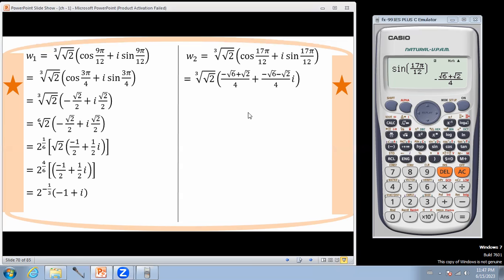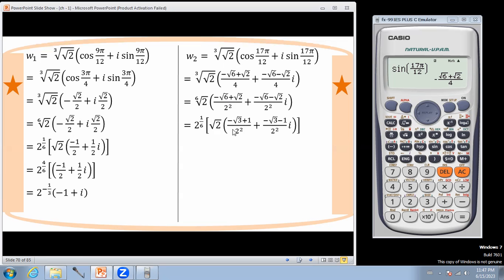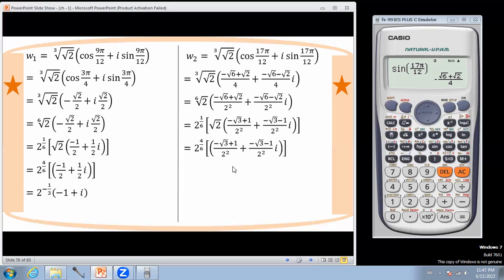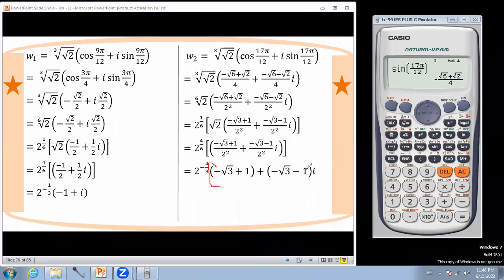Okay, so let's take a look at this summary. That completes the solution for finding the three cube roots of the complex number (1 + i) using De Moivre's theorem.